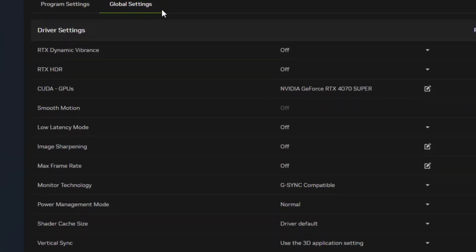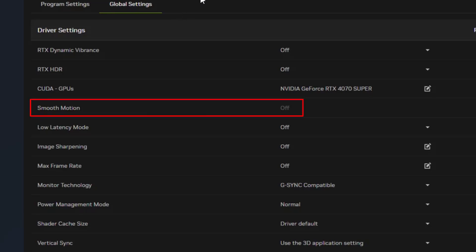launch it and right in the global settings, you need to change two settings one by one. First one is smooth motion, make sure you turn it off.